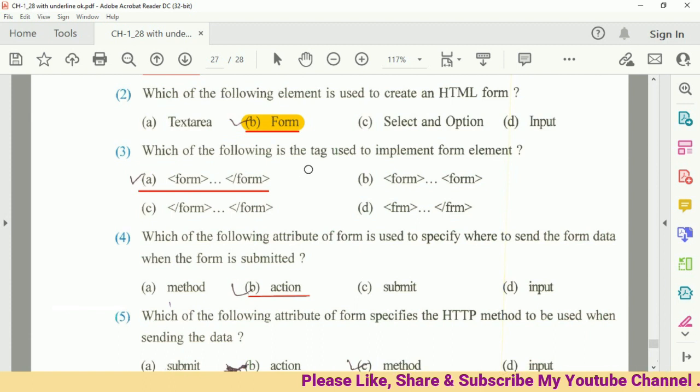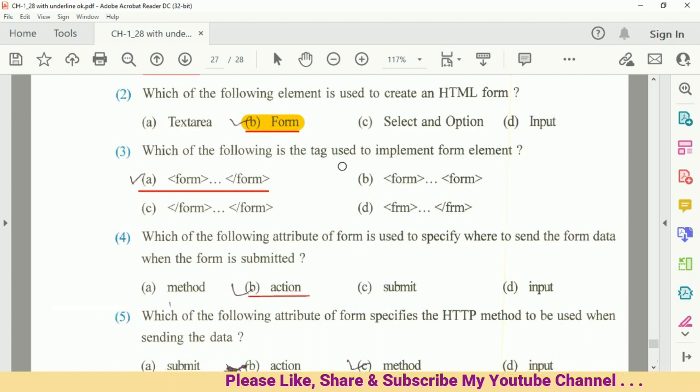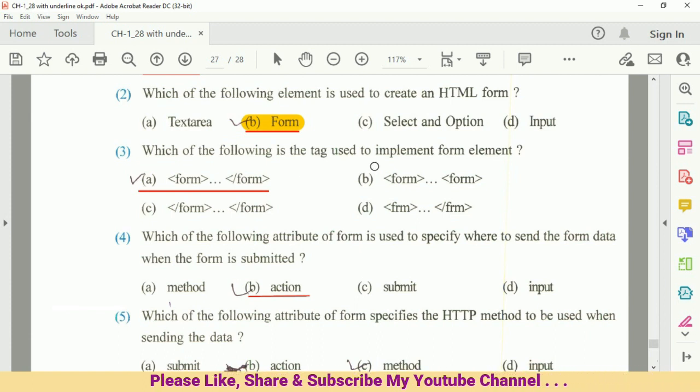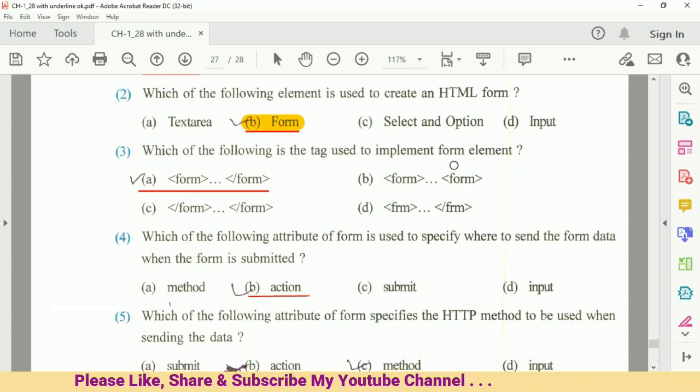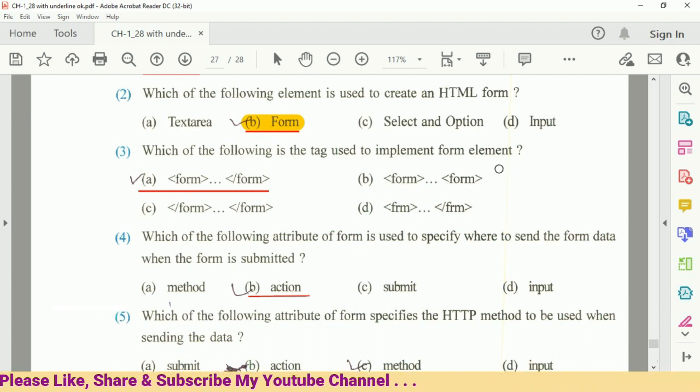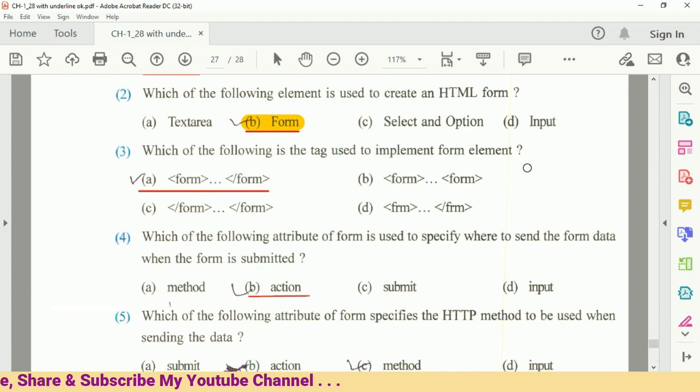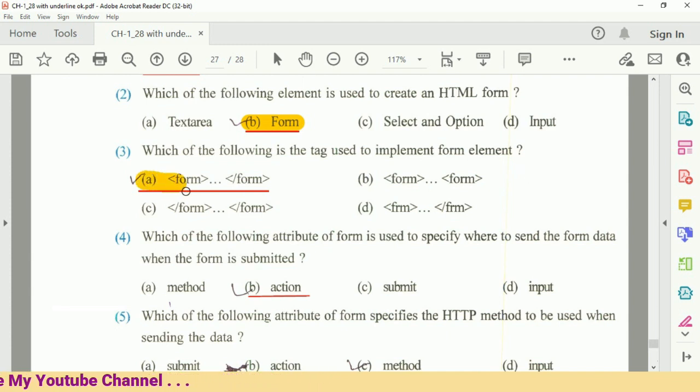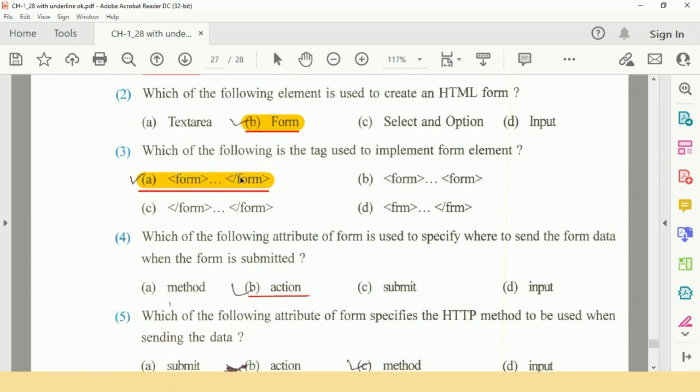Question number 3: Which of the following tag is used to implement form element? Answer is A, Form Element. It is a container tag so you have to close that with the forward slash form.